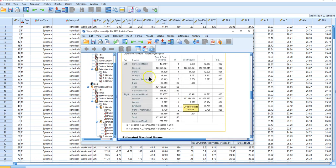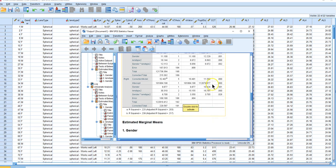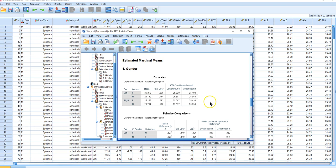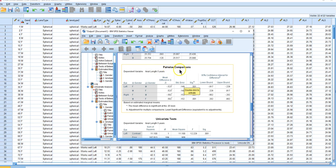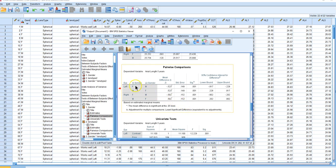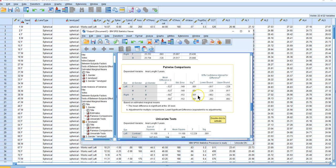Here we have separate results for each eye. Notice we have gender, lens type, and gender-by-lens-type interactions for both left and right eyes — all significant. We can see the means: males are about half a millimeter longer for the left eye and half a millimeter longer for the right eye. We asked for pairwise comparisons using the least significant difference test. Females compared to males is significant at p=0.001 for both the left and right eyes.